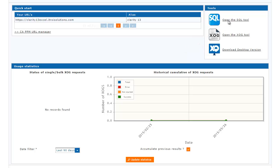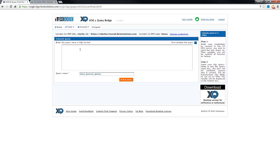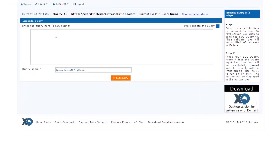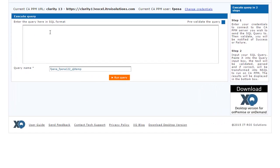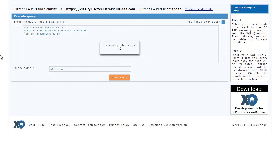I'm going to open up the SQL tool and select the URL that I want to connect to. Once the credentials are valid, it prompts me with a text box to insert the query I want to use. I'm going to enter a query to execute against the database and then give this query a name — this is the name that will be contained inside the NSQL inside of Clarity — and then I'm going to execute this query.